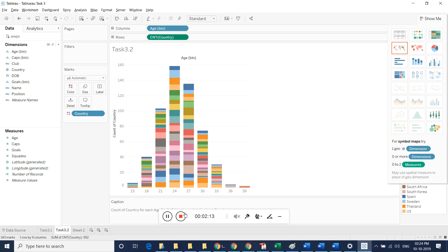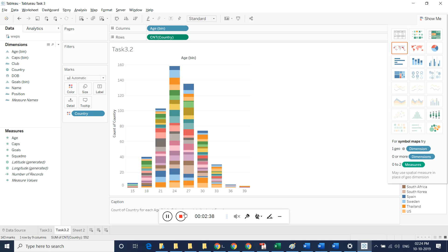Between age 21 and 30, players play more number of games for the selected country. This is how we can describe a table view between age and number of games for the country. We can write 150 words of inference from this data. That's it, thank you.